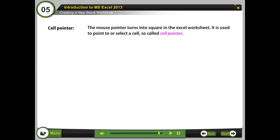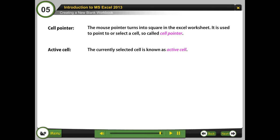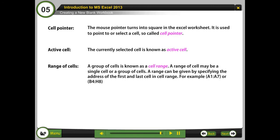Cell Pointer: The mouse pointer turns into a square in the Excel worksheet and is used to point to or select a cell, so it is called the cell pointer. Active Cell: The currently selected cell is known as the active cell. Range of Cells: A group of cells is known as a cell range. A range may be a single cell or a group of cells, and is specified by the address of the first and last cell, for example A1:A7 or B4.